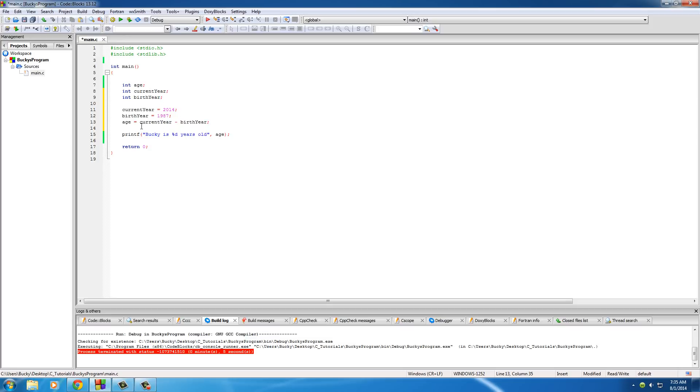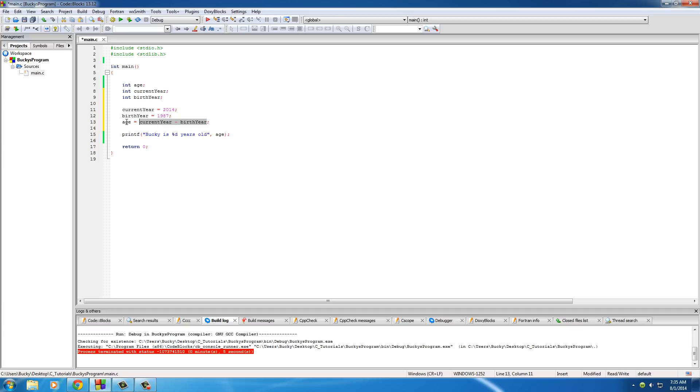So basically, what it's going to do is, since this already has a value of 2014 and this is pretty much 1987, it's going to take this variable, subtract it from this variable, and store the answer in the variable age.